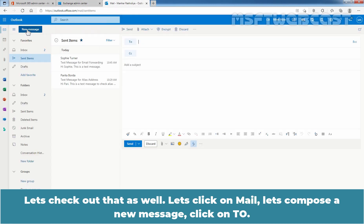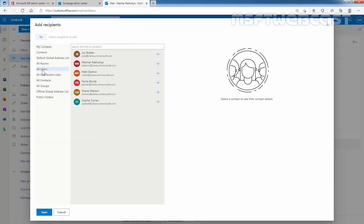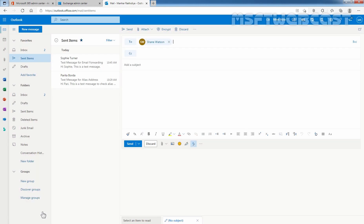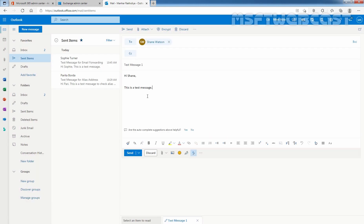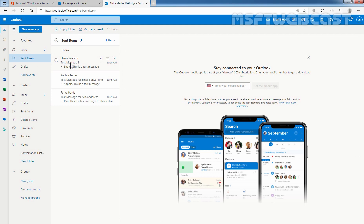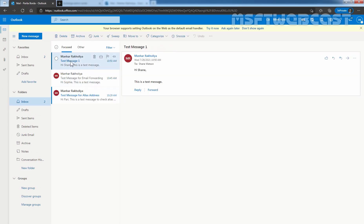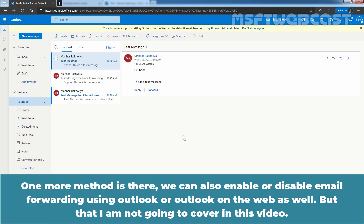Let's click on Mail and compose a new message. Click on To and this time send the message to our user Shane Watson. After composing the message, click Send. Let's click on Sent Items to confirm the message was sent successfully. Now let's check the mailbox of our user Parithab Borda — we can see another message from the administrator sent to Shane Watson, but Parithab is receiving a copy of that message due to email forwarding.